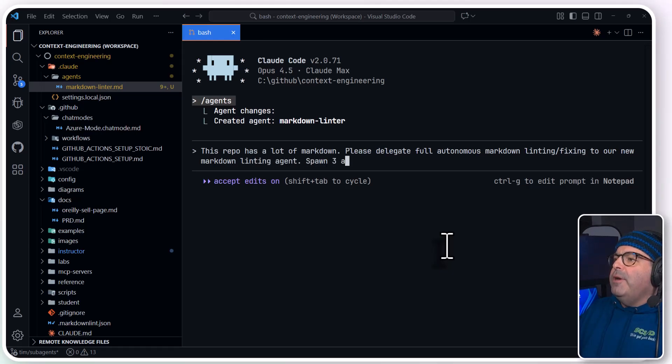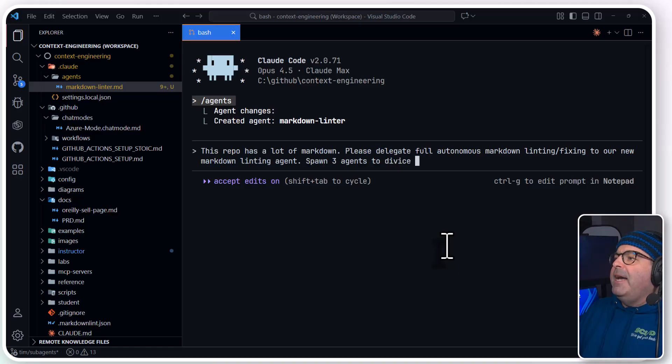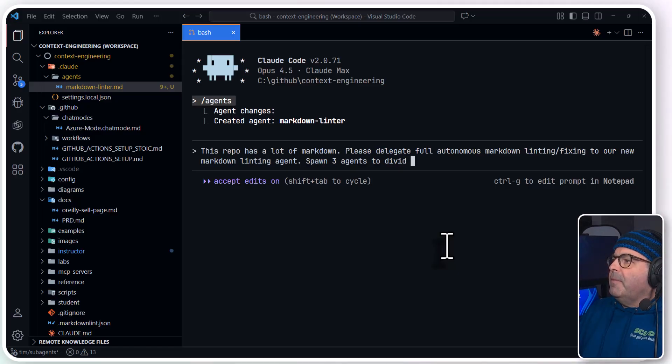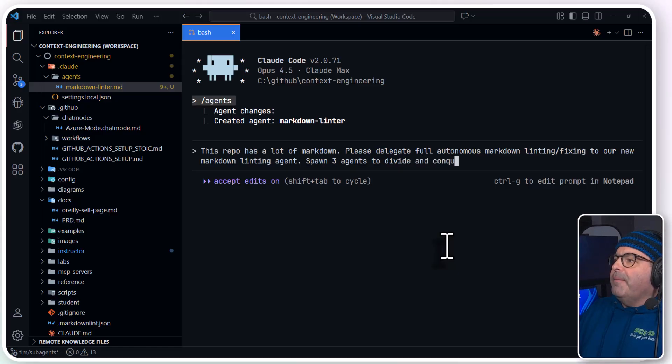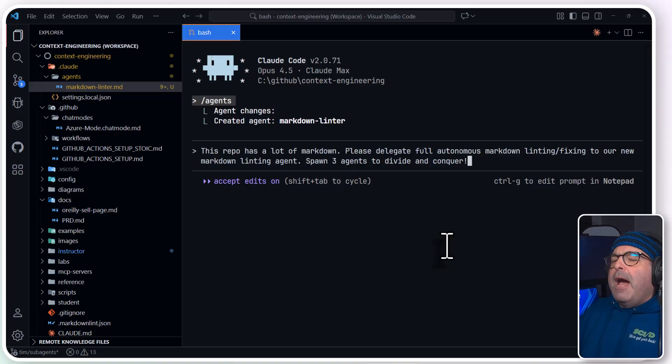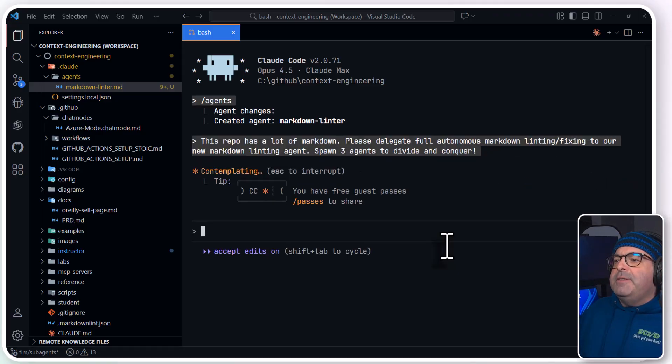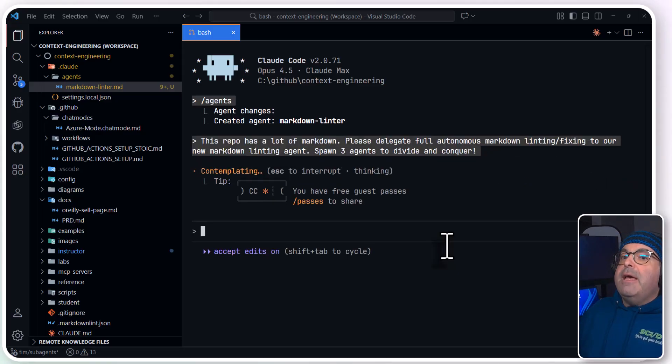Please delegate full autonomous markdown linting fixing to our new markdown linting agent. Spawn three agents to divide and conquer.